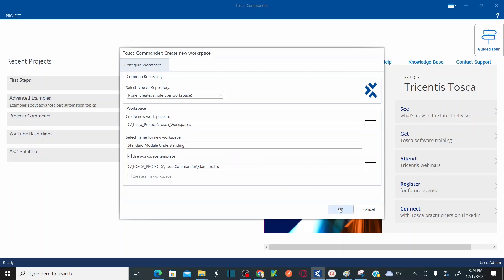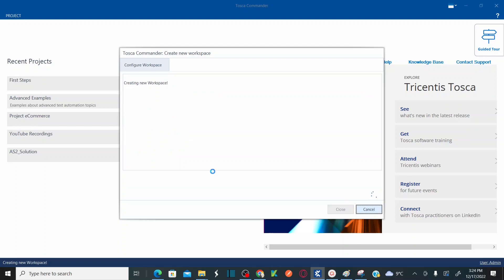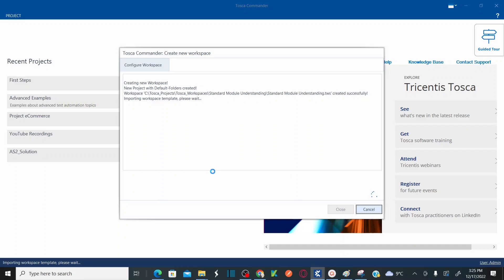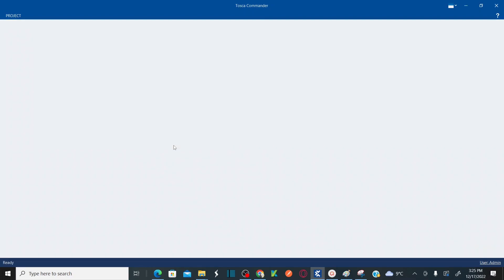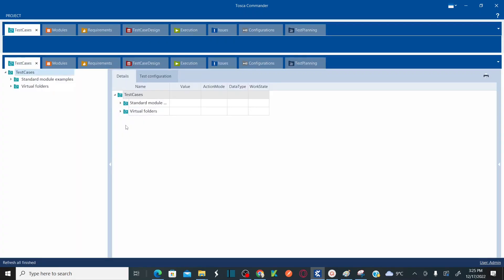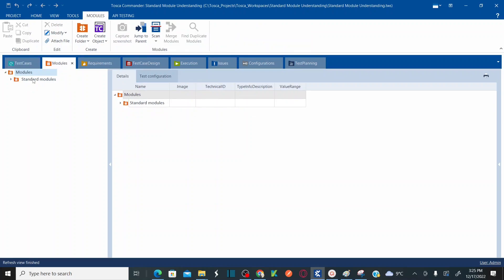Let's create this workspace using the standard module provided by Tosca. Click OK. So where can I see the modules? Once it creates the workspace, I'm going to navigate to modules and show you what these standard modules are — all the different standard modules available in Tosca. If I go to modules, these are all the standard modules being provided by Tosca, under TBox Automation Tool.